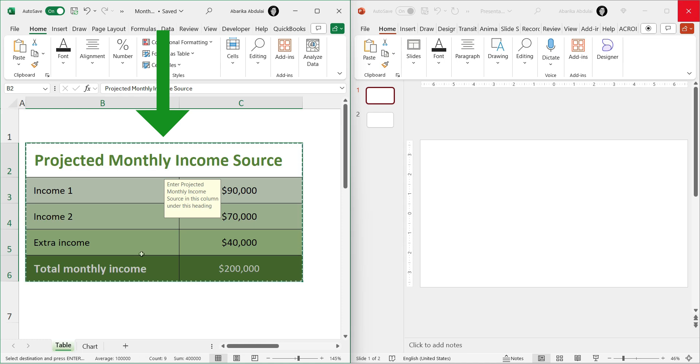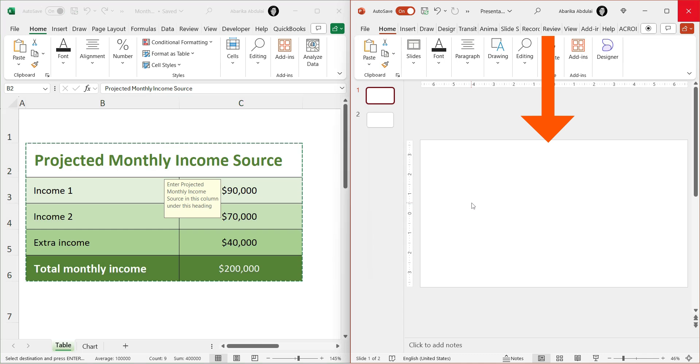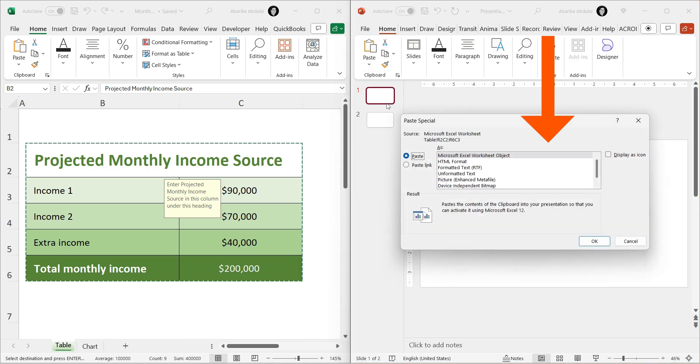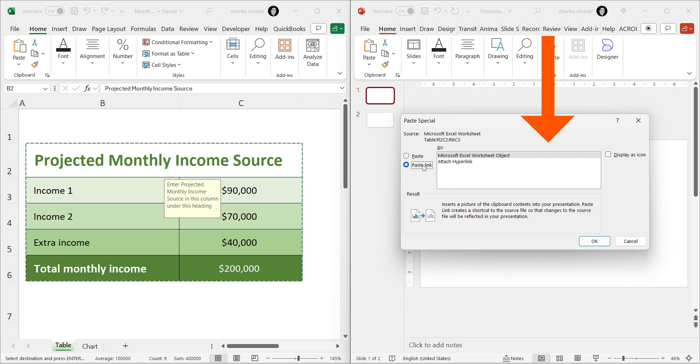Open your PowerPoint presentation and navigate to the slide where you want to insert the data. Go to the Home tab, click on the arrow under Paste and select Paste Special. In the Paste Special dialog box, select Paste Link and choose Microsoft Excel Worksheet Object. Click OK.